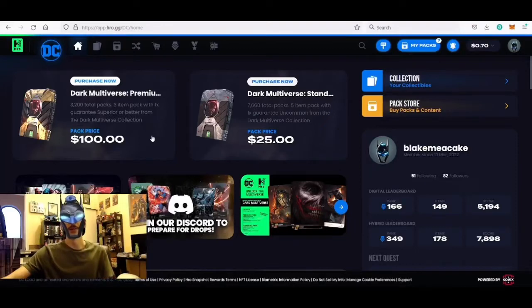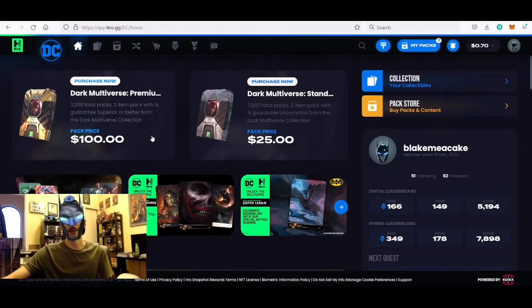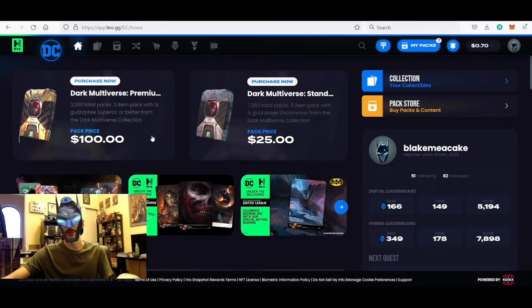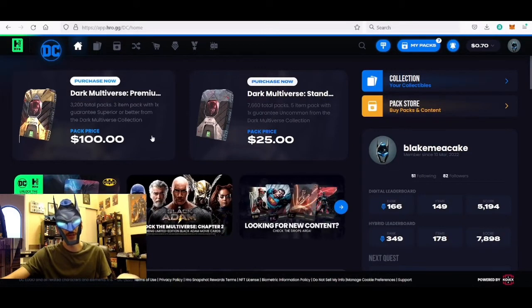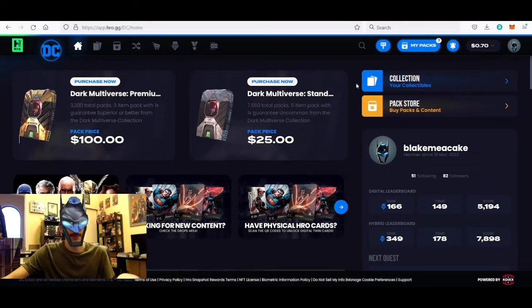Hey Heroes and Bat Fam, Blake here. I hope everyone's having a happy Halloween. In this video I have a special treat as I'm going to be opening up some digital packs from Heroes brand new Dark Multiverse drop that released today.